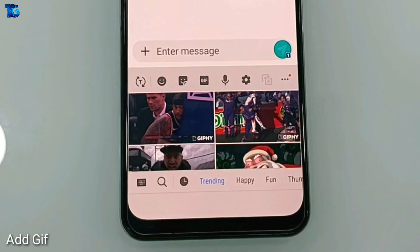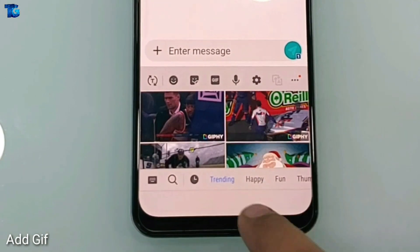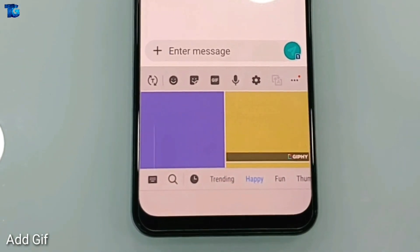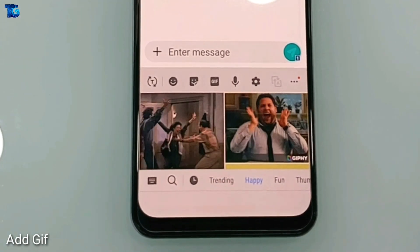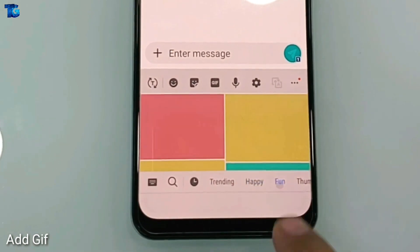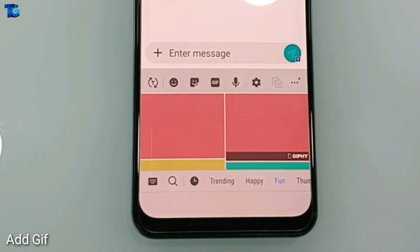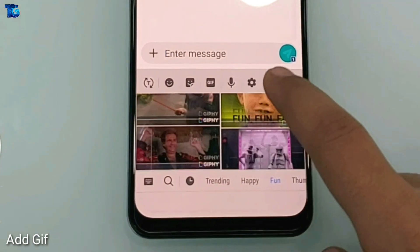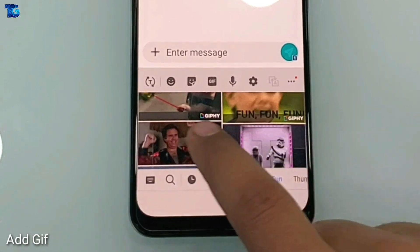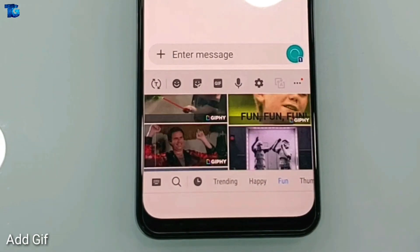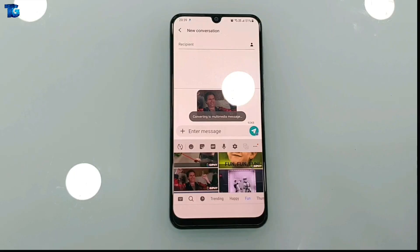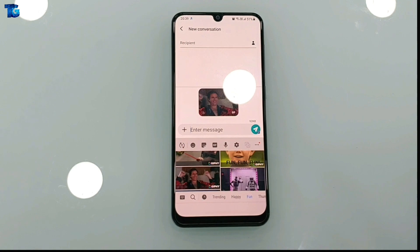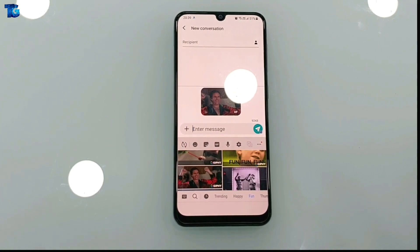The last but not the least feature is the GIF board. You can select GIFs right from your keyboard — here I'm searching 'happy' and directly sending a GIF to anyone. I hope you guys liked the video. If you did, hit the like button and subscribe to our channel. Thanks for watching.